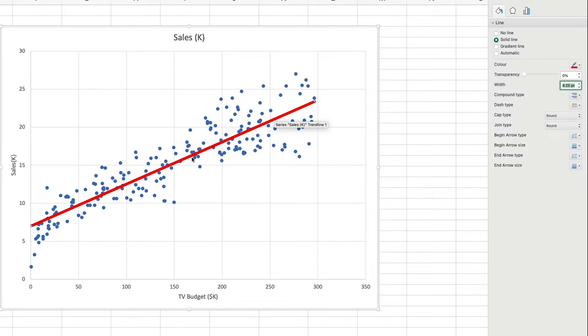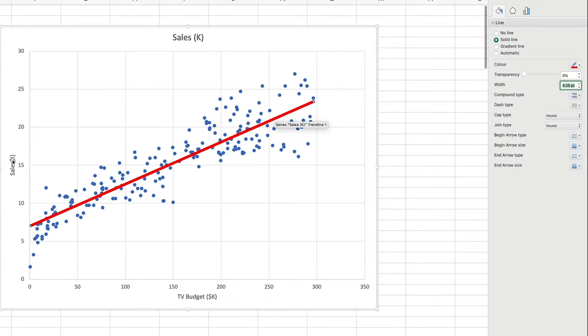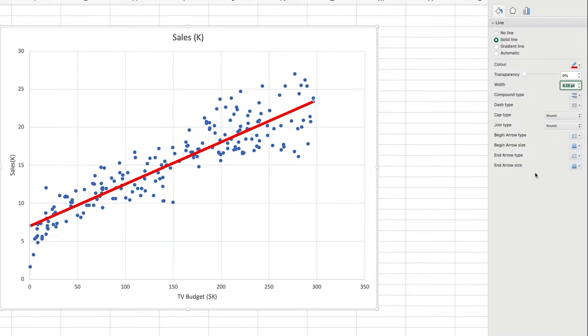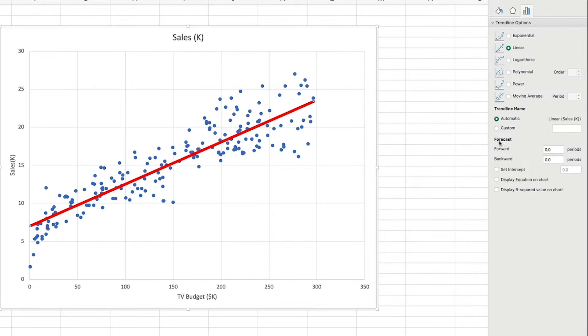It's essentially the line that gives us an expected or predicted value of Y, in our case sales, for a given value of X, TV budget. On the right here, we can even choose to forecast going forward and backward, based on the observations we have.